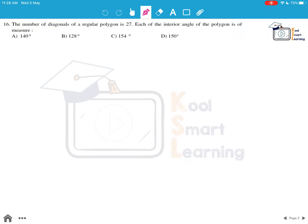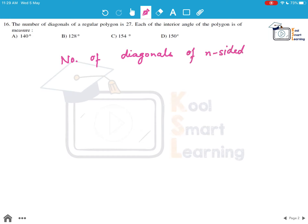Looking at question 16: the number of diagonals of a regular polygon is 27. Each of the interior angles of the polygon is of what measure? Now, we know that the number of diagonals of an n-sided polygon is given by the formula n(n-3)/2.